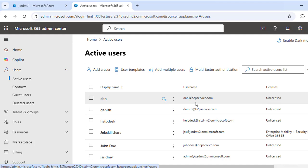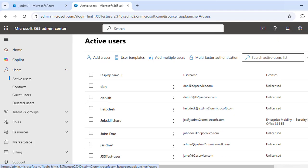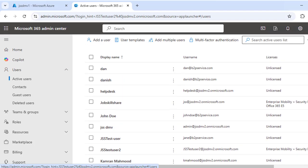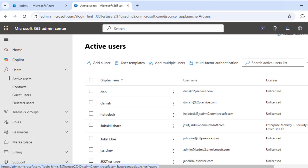You can check that users already have some licenses assigned. Under the Licenses tab, against your user list, you can see labels like 'Unlicensed,' and if a user has a license, it will be mentioned against that specific user.